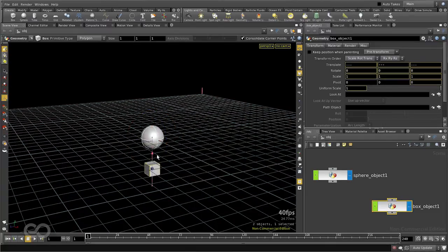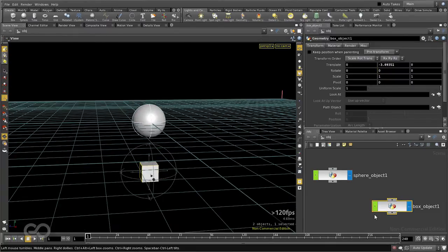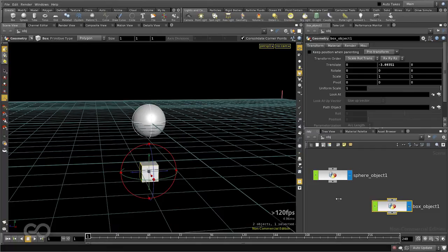Let me move the box down, and here in the node graph, I'll go ahead and connect the end of the sphere object onto my box object.